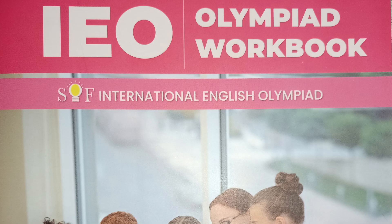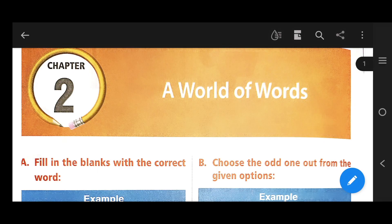Hello children, how are you? I hope you were fine. Today we are going to discuss IEO, means International English Olympiad, chapter 2. Let's start. Our second chapter is 'A World of Words'.